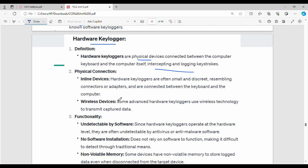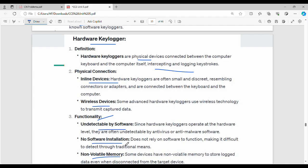In the physical connection, hardware keyloggers are often small inline devices. Wireless technology can also be used. They use non-volatile memory to store and log keystrokes, which can later be erased.